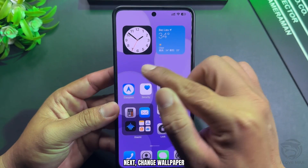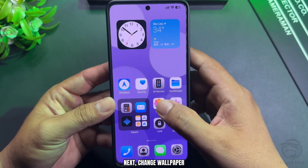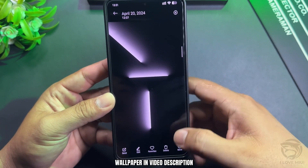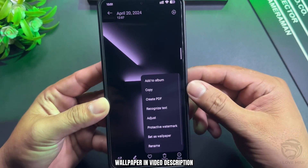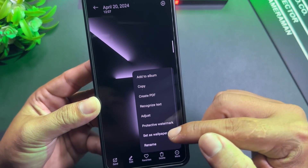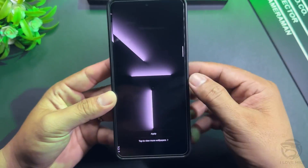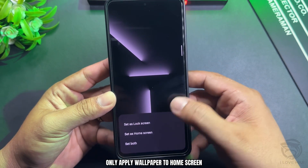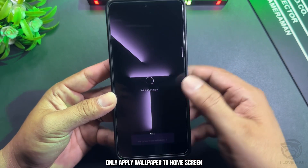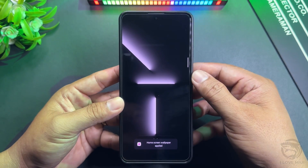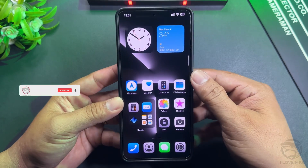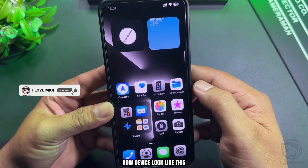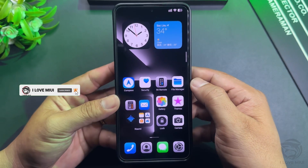Next, change the wallpaper. The wallpaper is available in the video description. Only apply the wallpaper to the Home Screen. Now the device looks like this.